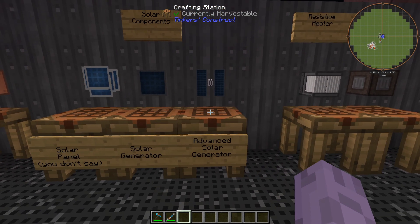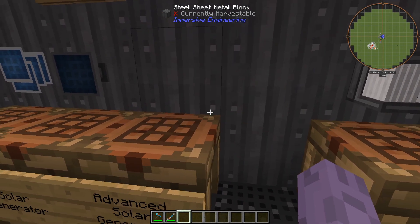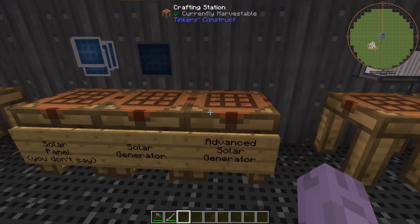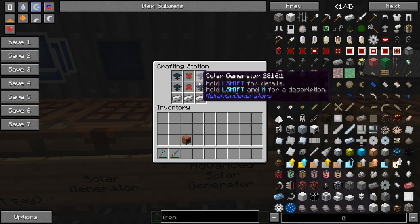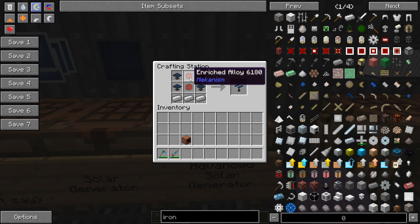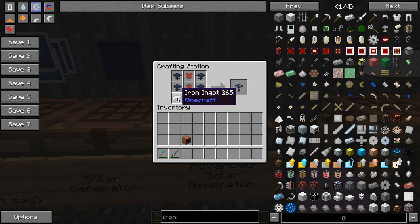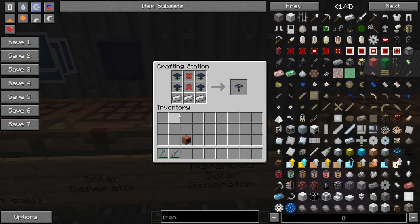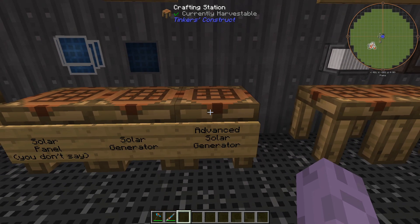We will need four of those to make an advanced solar generator. We're going to make four of those with two enriched alloy and three iron ingots. So you're going to need four of these advanced generators per thermal tower so be prepared to do some crafting for these things.